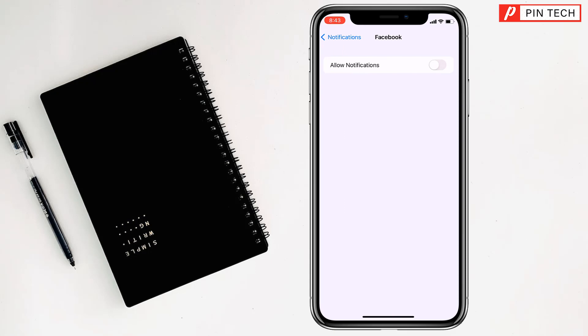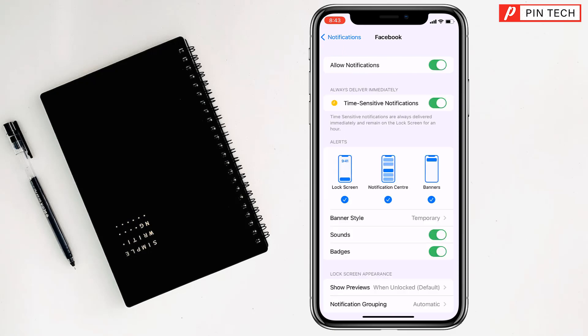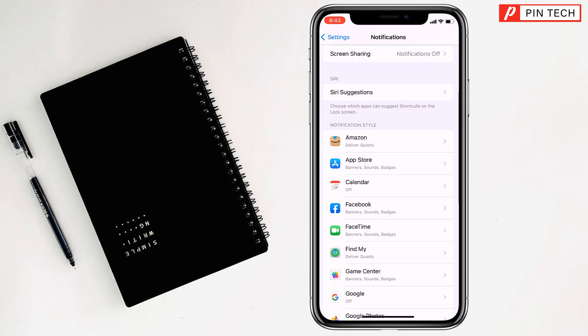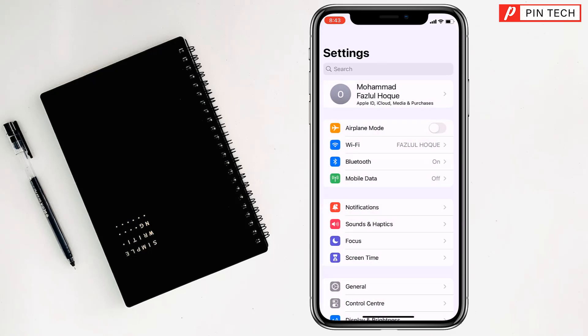Simply tap on 'Allow Notifications' from here. Then you can see your deleted notifications on iPhone.